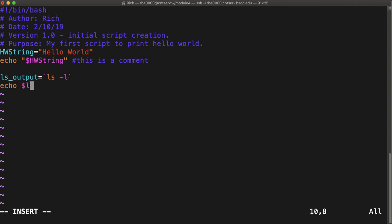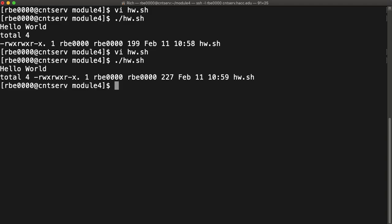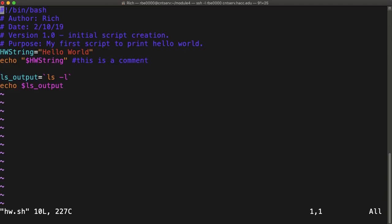So now if we echo $ls output, remember for variables when we assign we don't put a dollar sign. When we use it, we put the dollar sign. Now if we put that, we can run the command again and it does the same thing. We just put it inside a variable.